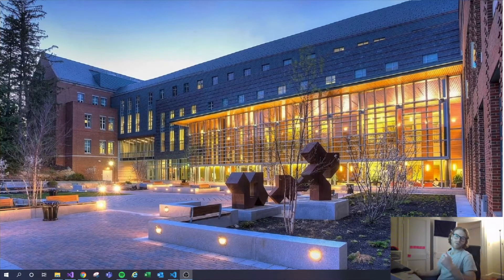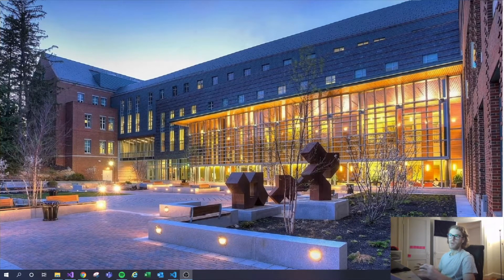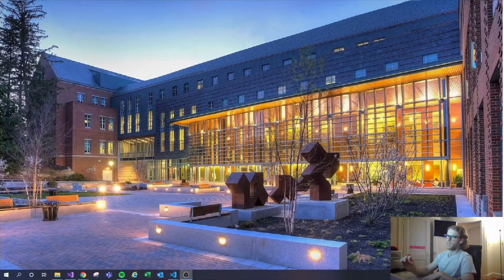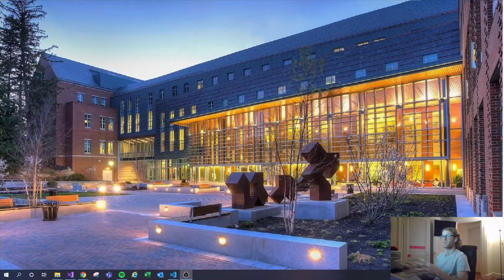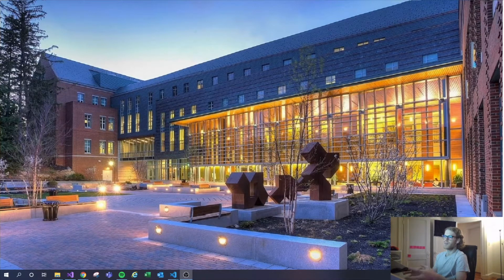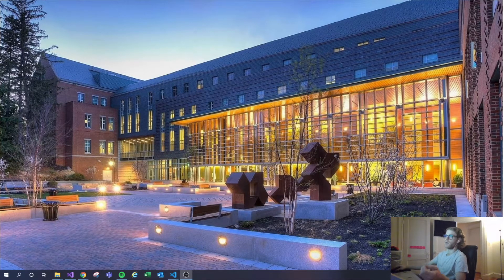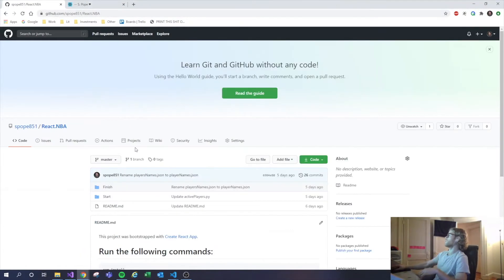Hey everyone, welcome to the video. Today we're going to be building a React app of every player in the NBA — a very simple single page app with every player's name and a little bit of info about them. Websites like this exist, but if you need something like this for a bigger project, I'm going to show you how you can take an idea and stand up an app for it very quickly. You can do this for really anything — it doesn't have to be the NBA, you just have to ask the right questions. This is available on GitHub, it's called React.NBA.